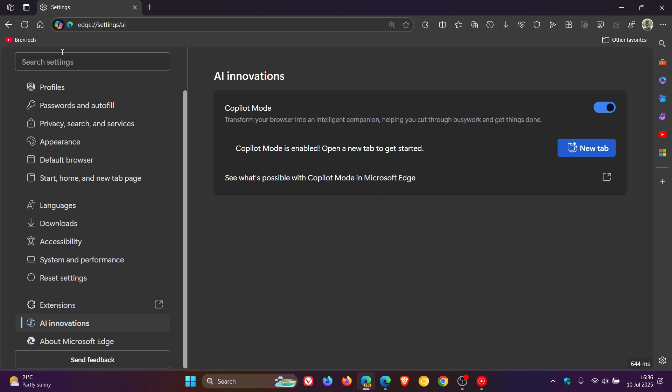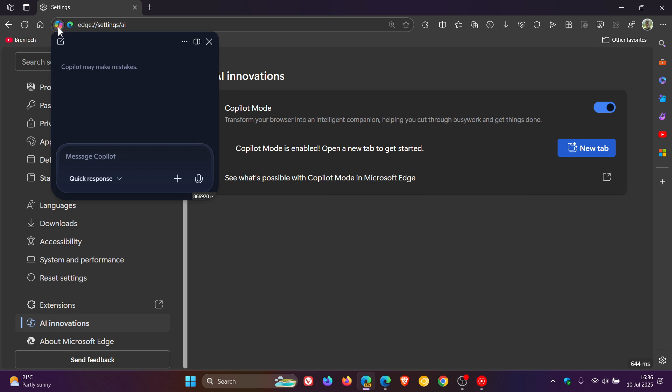And we've even got, as I've mentioned previously, we've got Copilot in the address bar. I almost forgot to mention that one. So Copilot is everywhere in Edge.